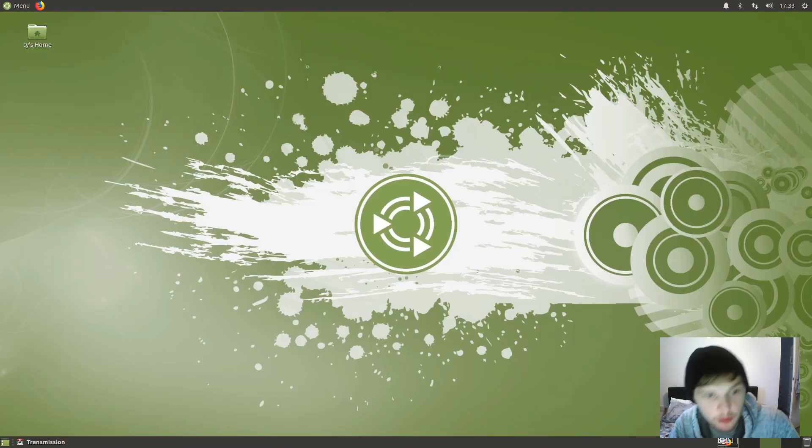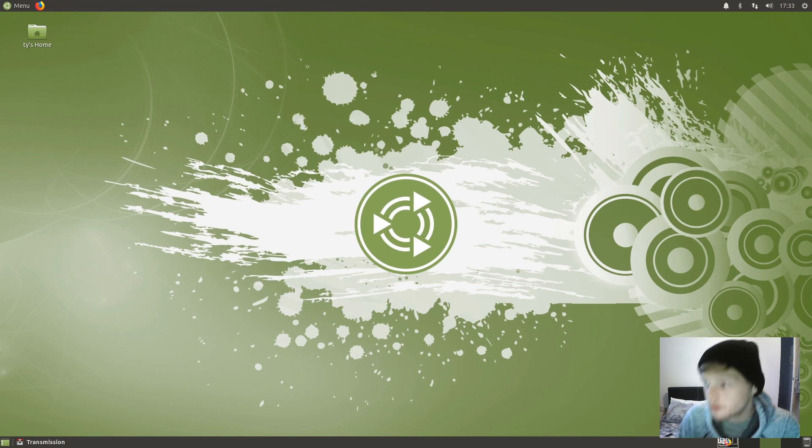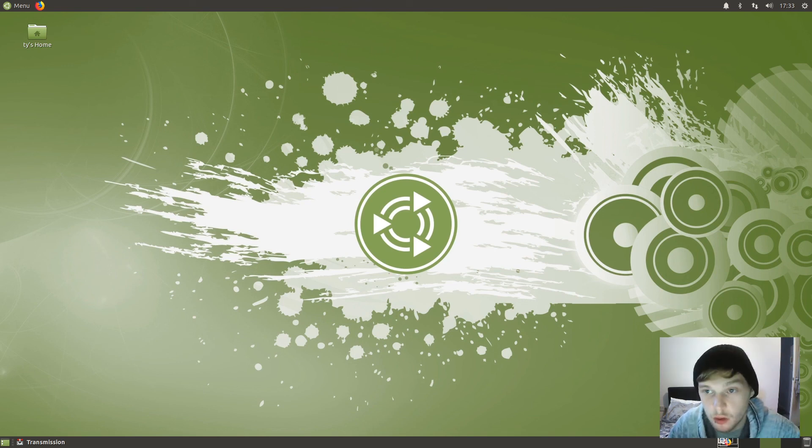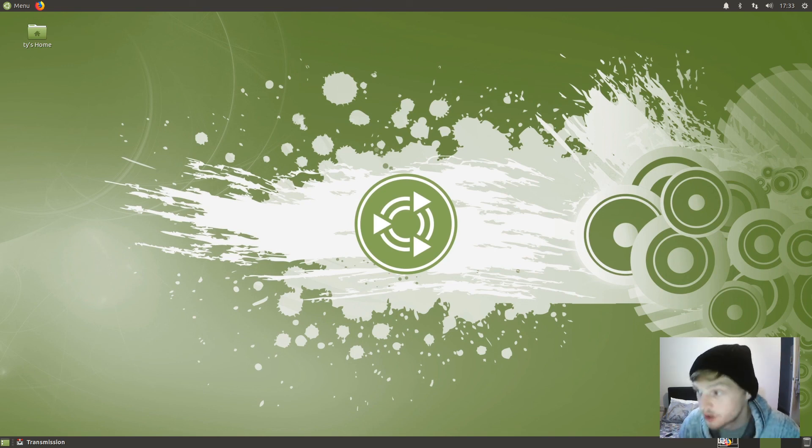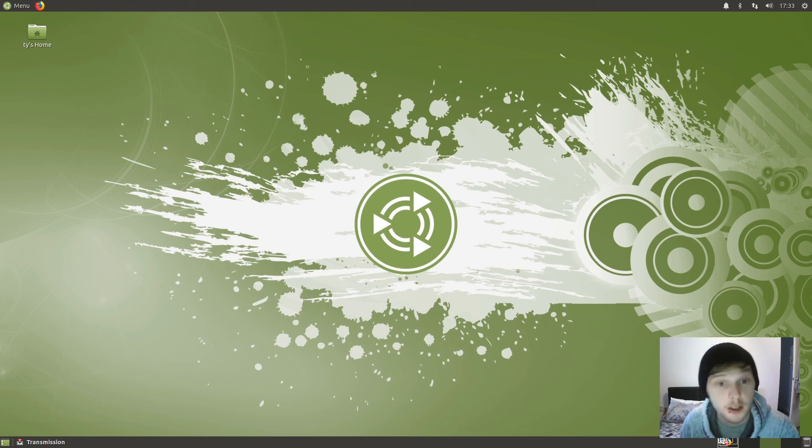That's been Ubuntu MATE 19.10 beta release. If you would like to download it and give it a try for yourself, I'll leave a link in the description below. Thank you for watching and please subscribe.